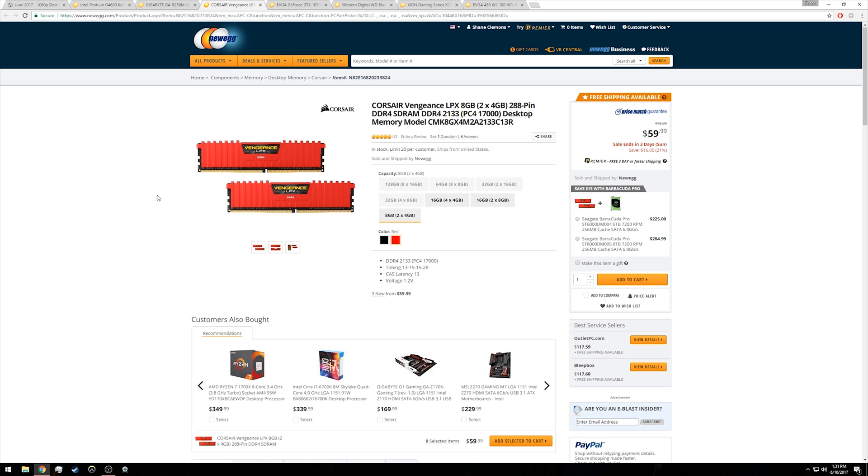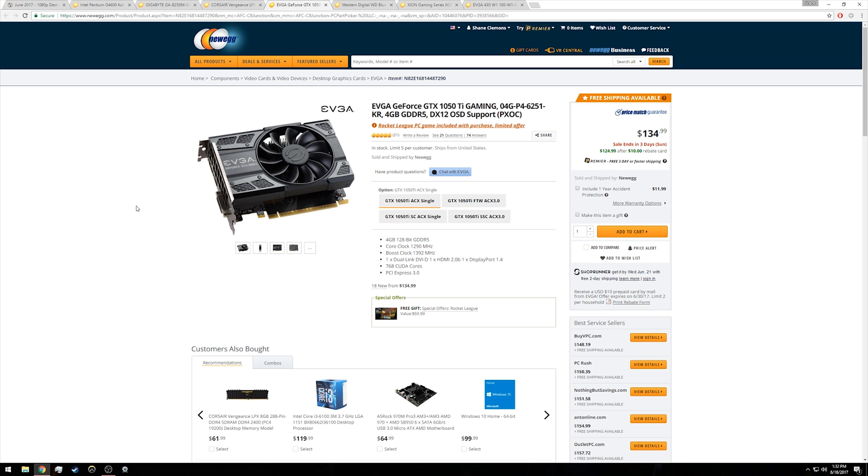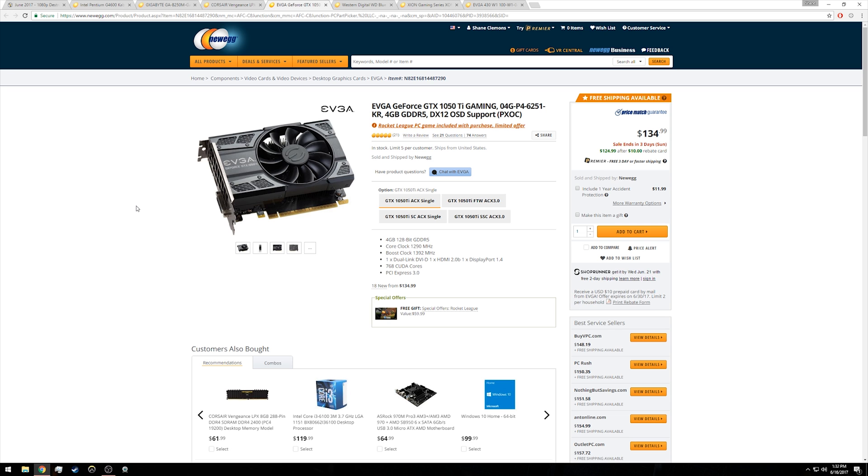The workhorse of the entire build here, at least for gaming, is the EVGA GTX 1050 Ti. This is about the cheapest 1050 Ti with four gigabytes of RAM that you can find right now. If you're willing to go the Newegg rebate route, you can get it for $125. The 1050 Ti is a card that's geared at 1080p gaming. You're going to be able to max out a lot of lower end titles, for example Rocket League, which it comes with for free.